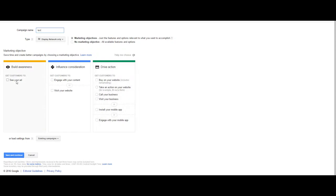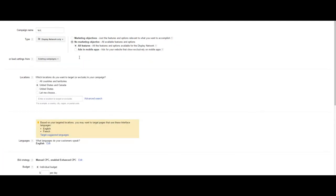Display campaigns are great for building awareness, influencing consideration, and even driving action such as a call to your business. We'll skip this for now.